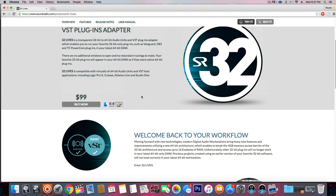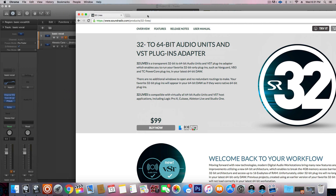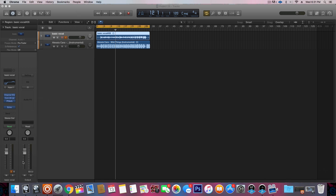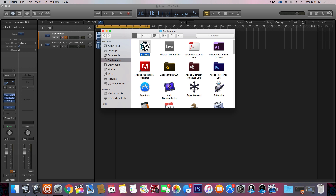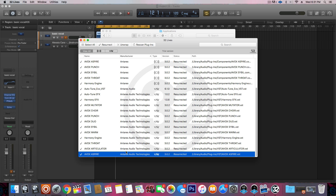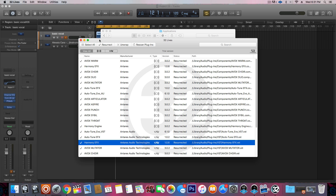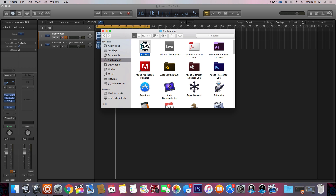It's $100. You pay $100 and you can have all your 32-bit plugins working in Logic like nothing ever happened. The way it works is you click, download, install it, and then go over to Finder, go to Applications, 32Lives, and click it. It's going to go through all of this — it's going to take a while. Select all the plugins you want and then click Resurrect. Next time you open Logic, it's going to scan and know exactly where your plugins go.